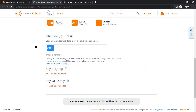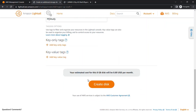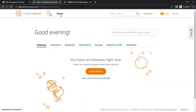You can give the disk a name such as 'mj-study', add key-value pair tags, and then click Create. Once the disk is created, it works the same as EBS — it will attach to your EC2 instance or your Lightsail instance, and you can connect and work with this disk.